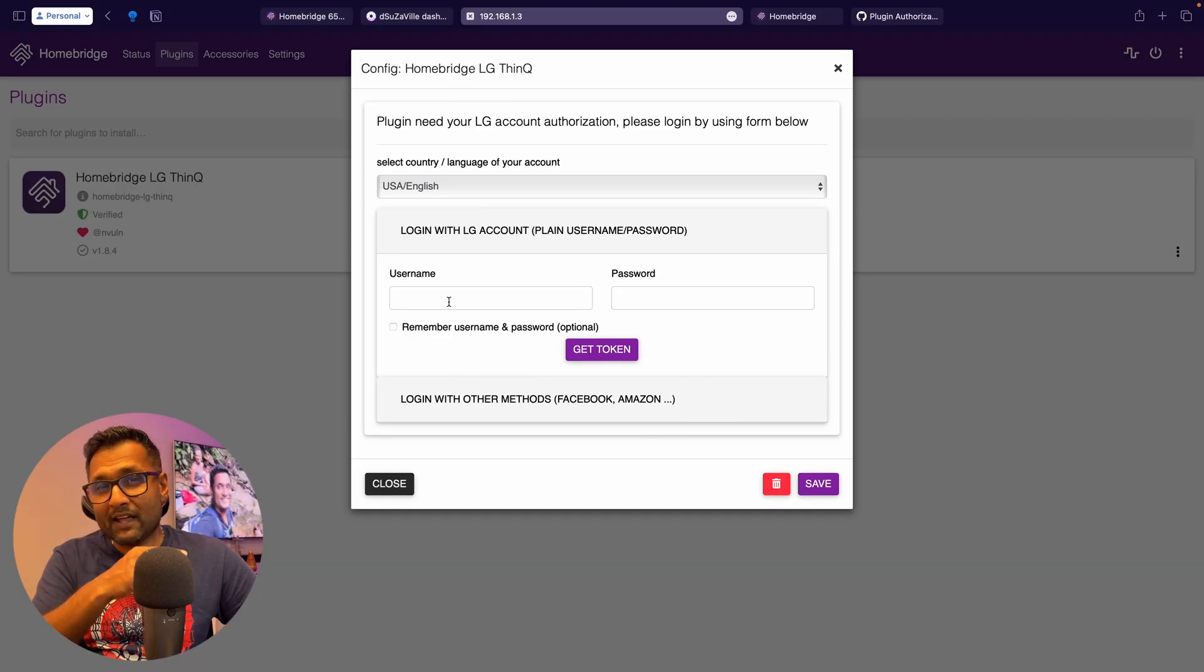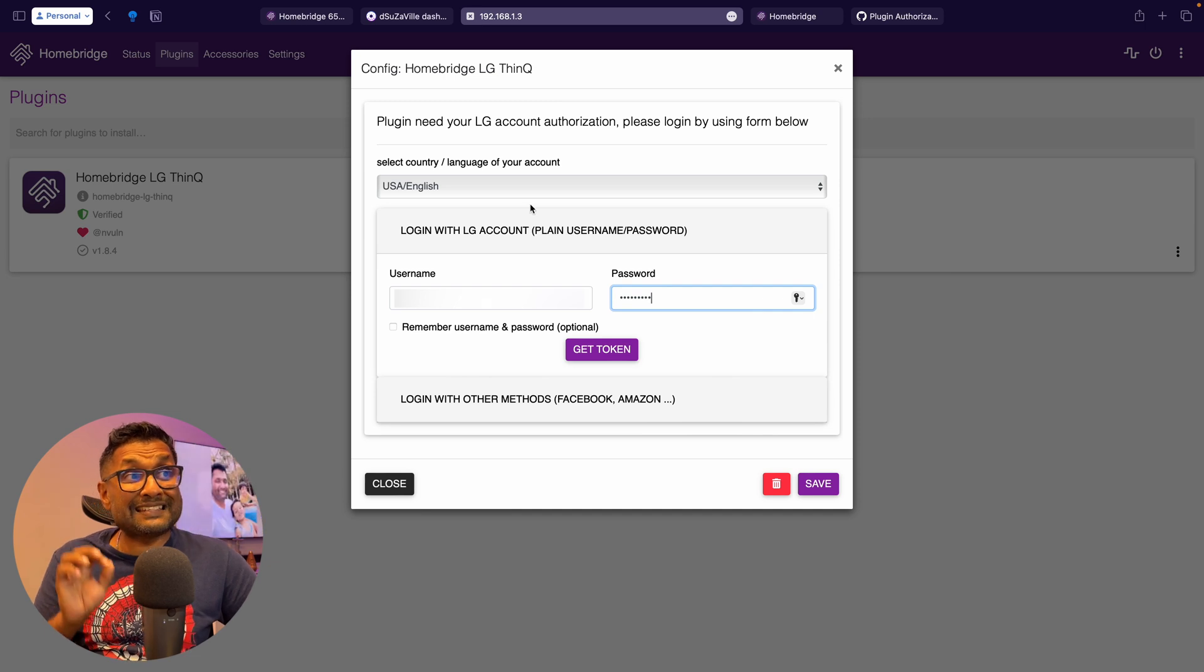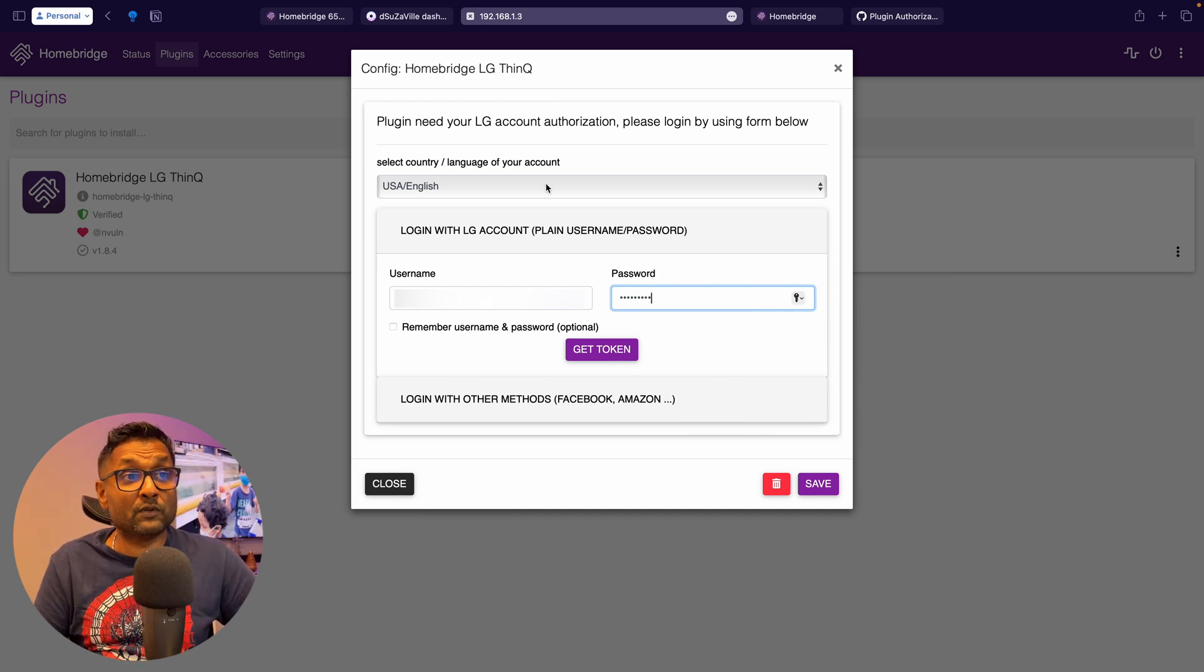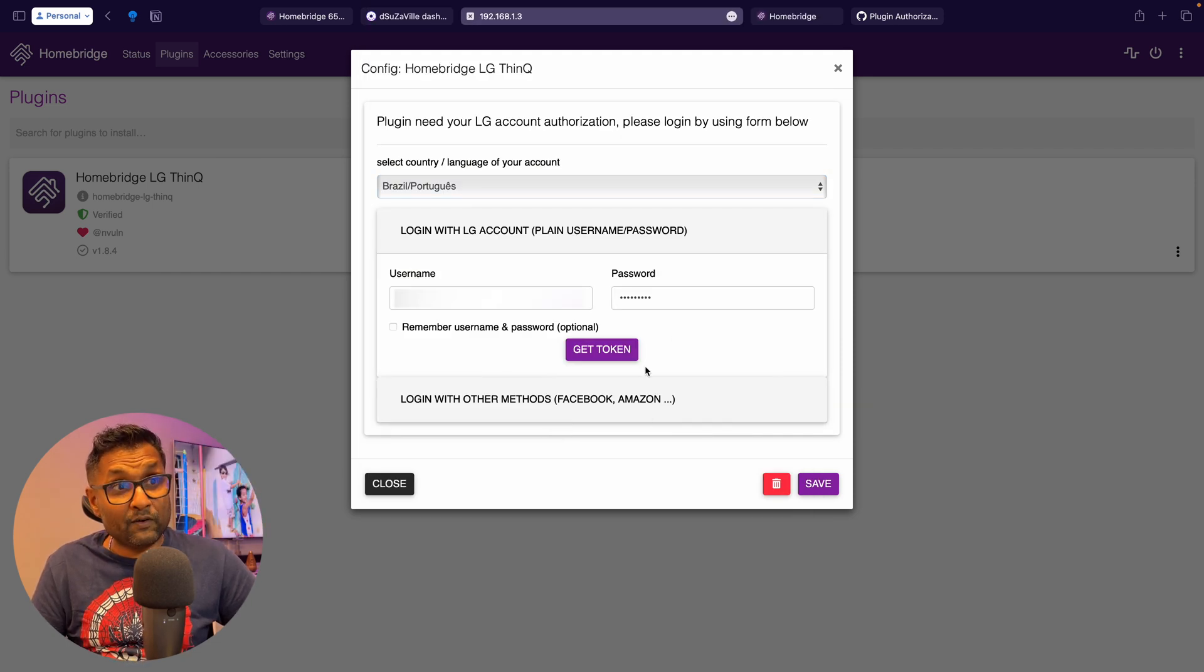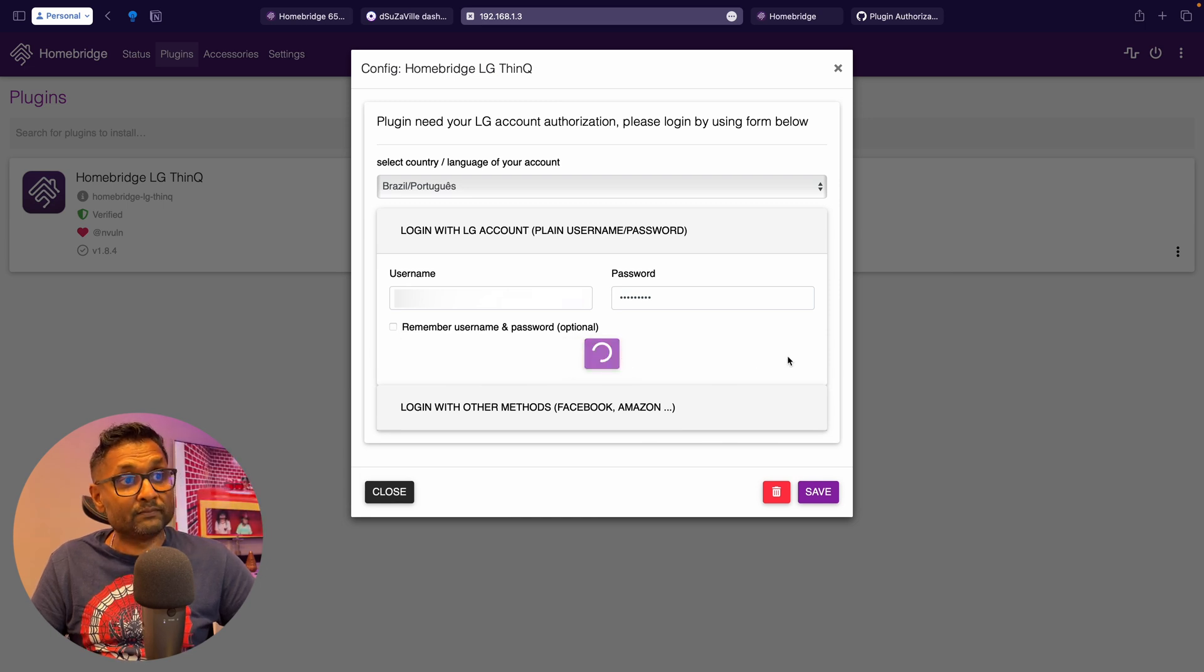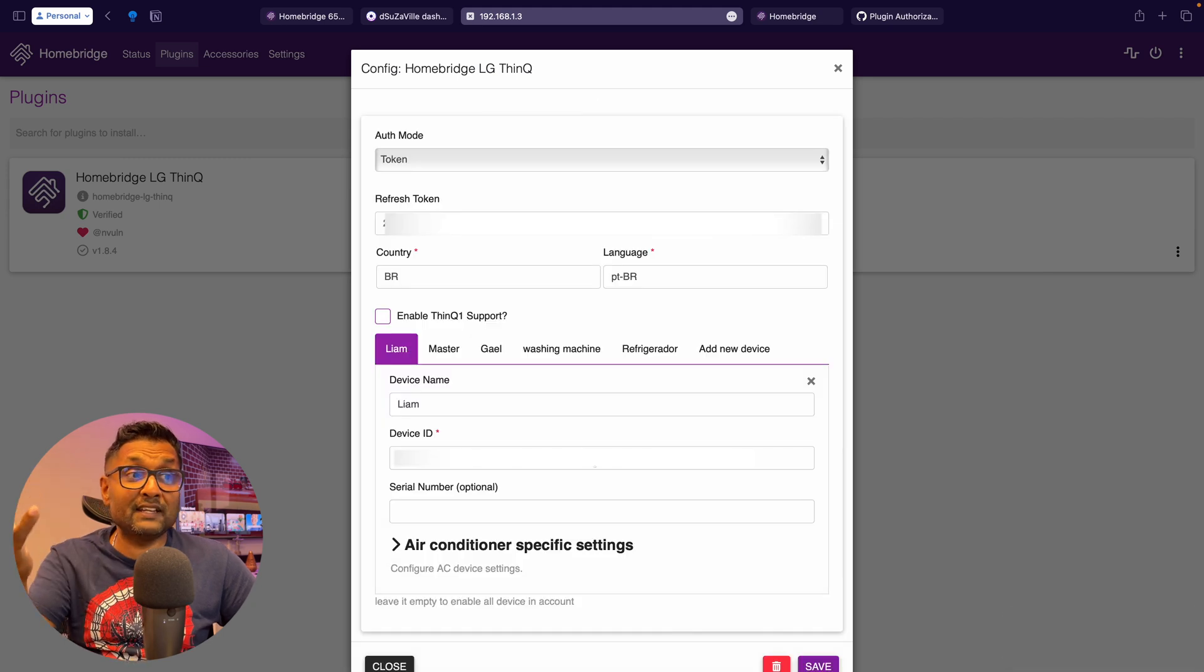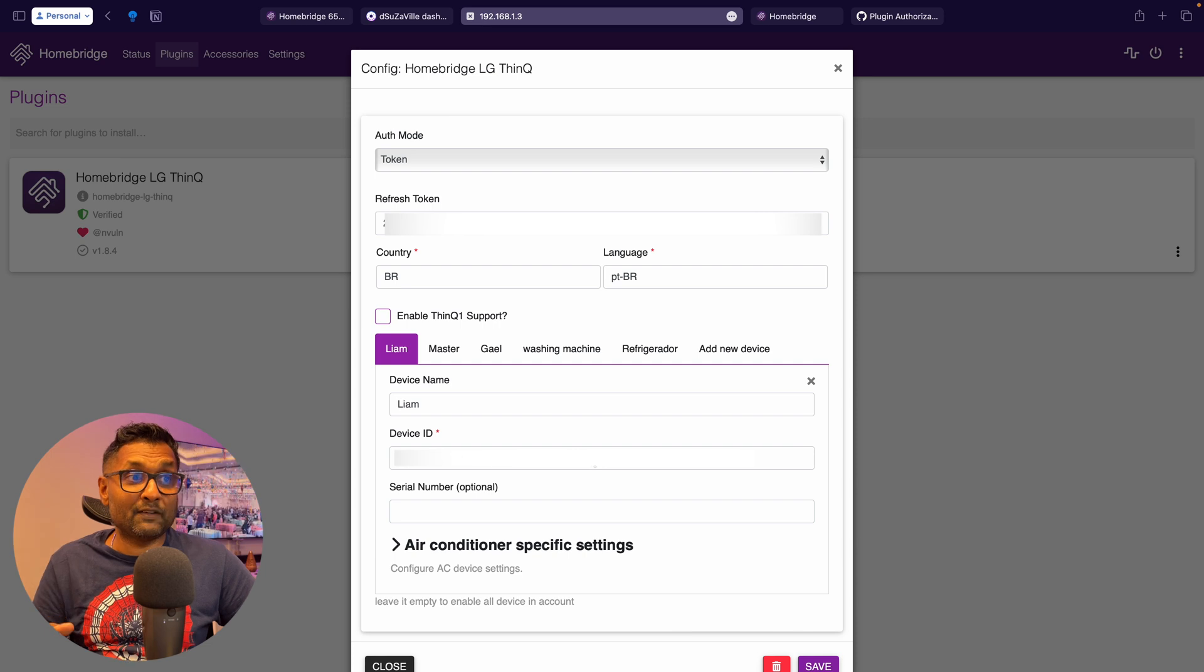So let's go ahead now and put in the username and password. Once you've populated username and password, you want to go ahead and select the country and language. If there's a mismatch, you are not able to log in. So I will go ahead and select. And then I'm just going to click on get token. It's not necessary to remember username and password. So I click get token. And then you will see on the bottom right hand corner, it has a success, login success, and it will automatically populate all of the devices together with its device ID.